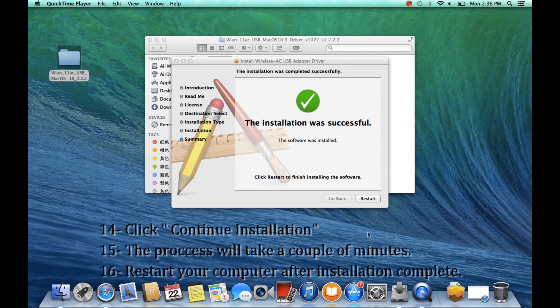After the installation is complete, restart your computer. Click Restart.